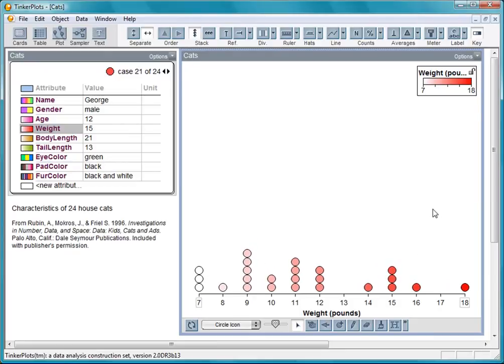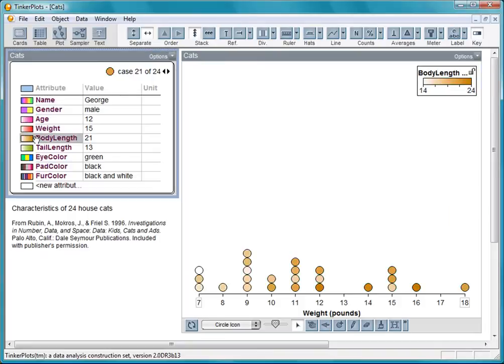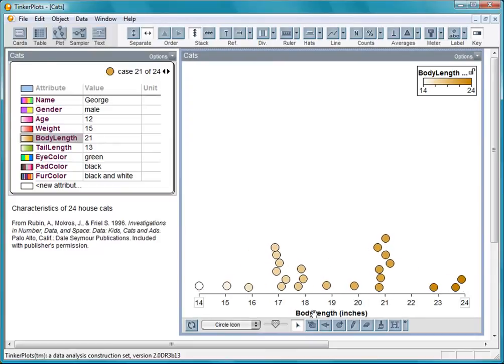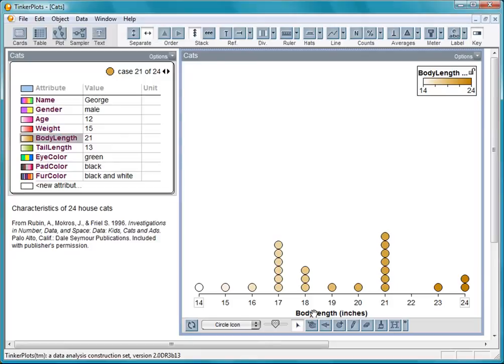Let's replace the weight with the body length. I can do this by dragging body length from the data card and dropping it onto the axis. This distribution is interesting. The data cluster in two different places.